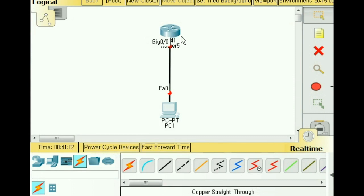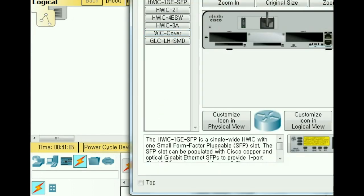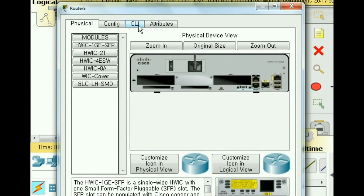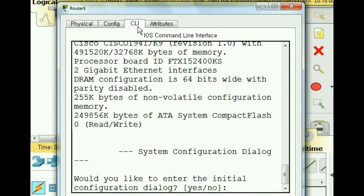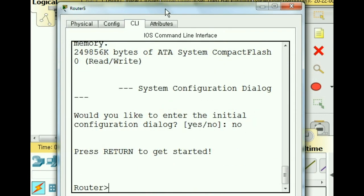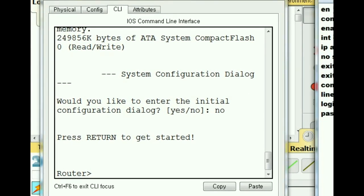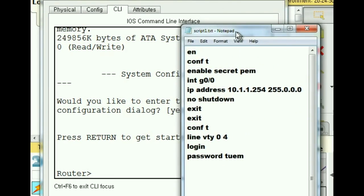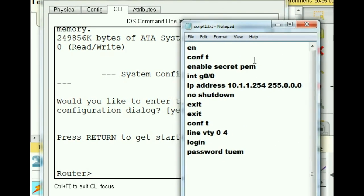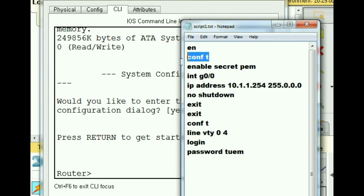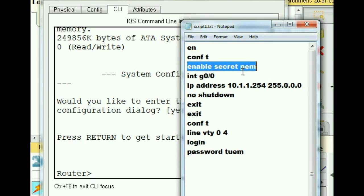Now I come over to my router, click on it and go to CLI. Continue with the configuration dialog? I say no. Now I'm at user exec mode prompt. The commands that I want to key in next are these commands in my script1.txt file.